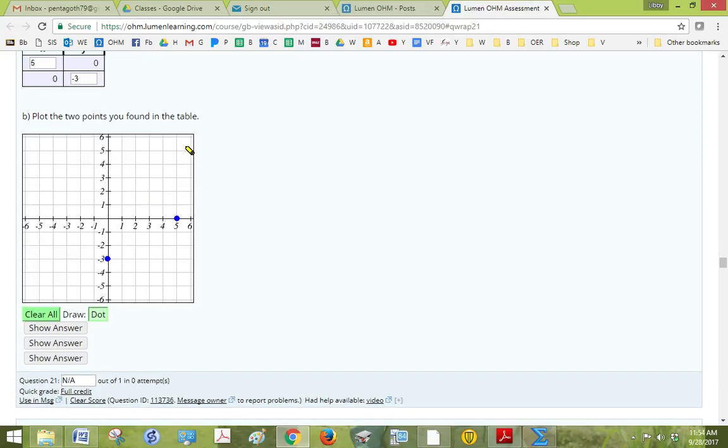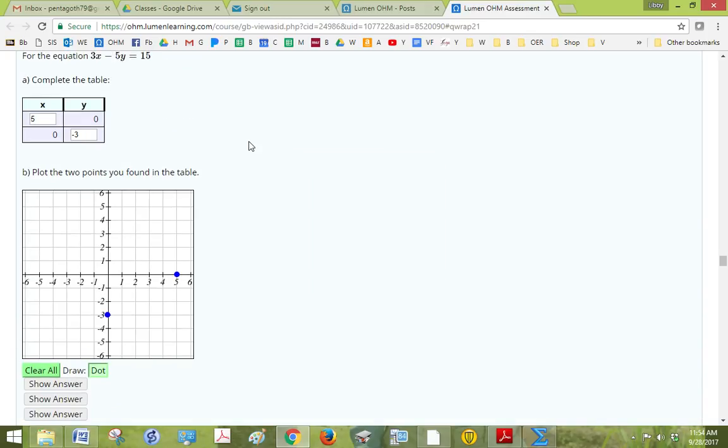Plot the two points we found in the table. Okay, so there's no line, but if we did have a line, we would draw it through these two points.